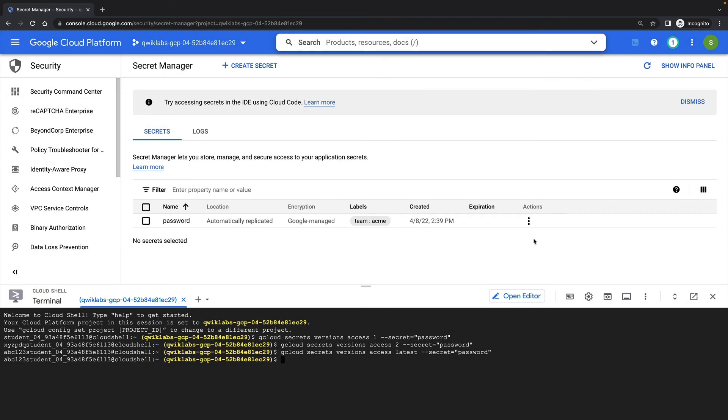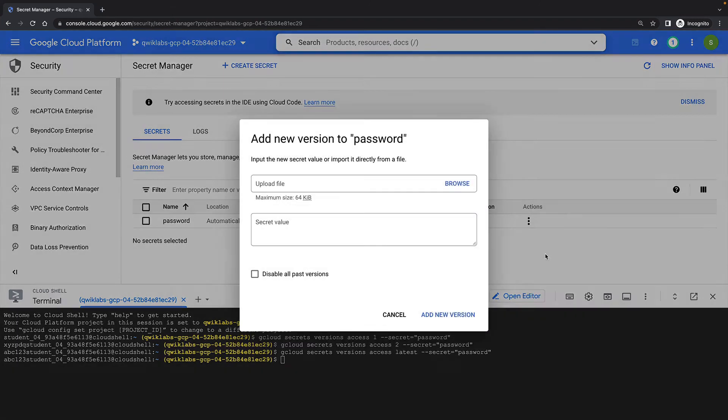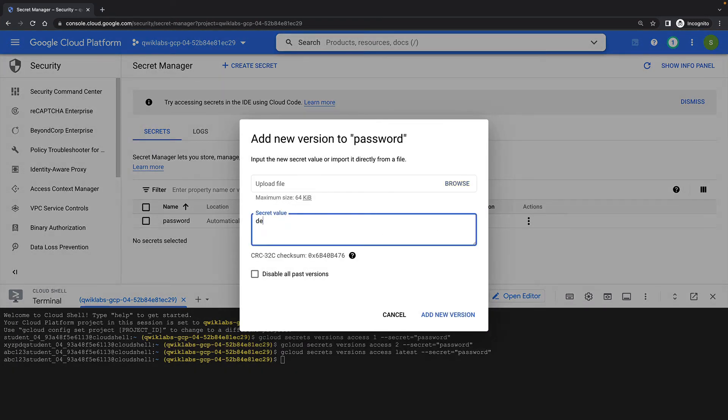Next, I'll add a new version to my secret again. But this time, I'll select to disable all past versions of my secret.